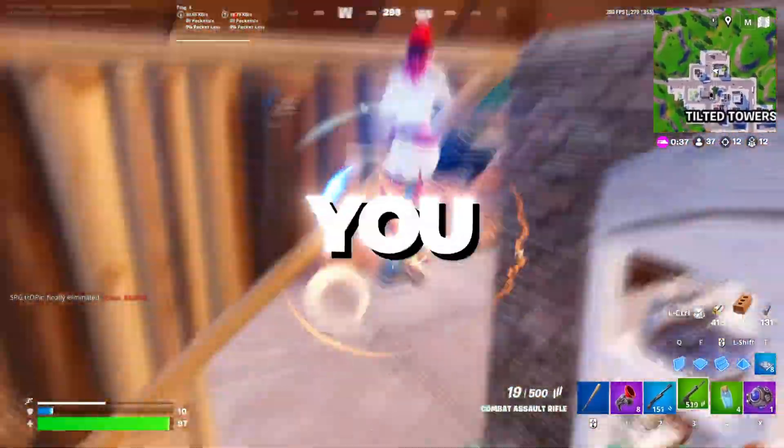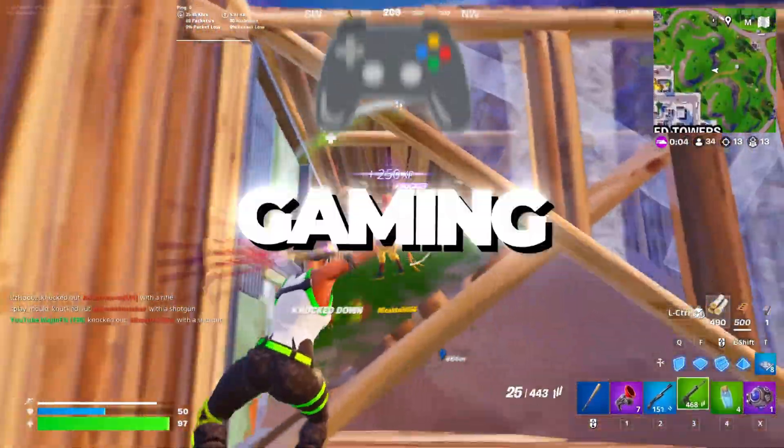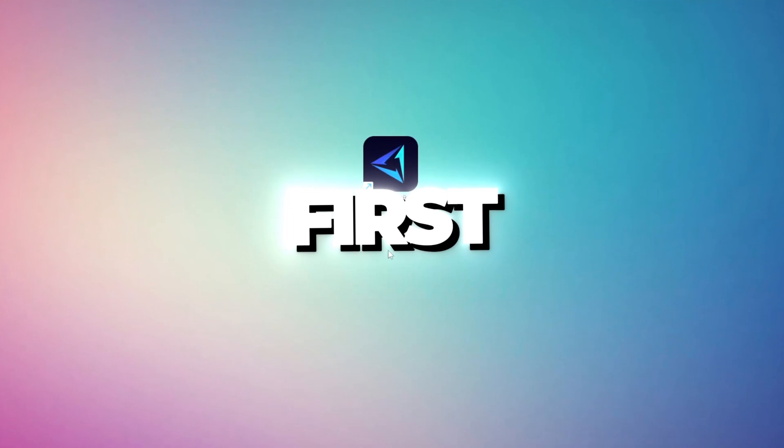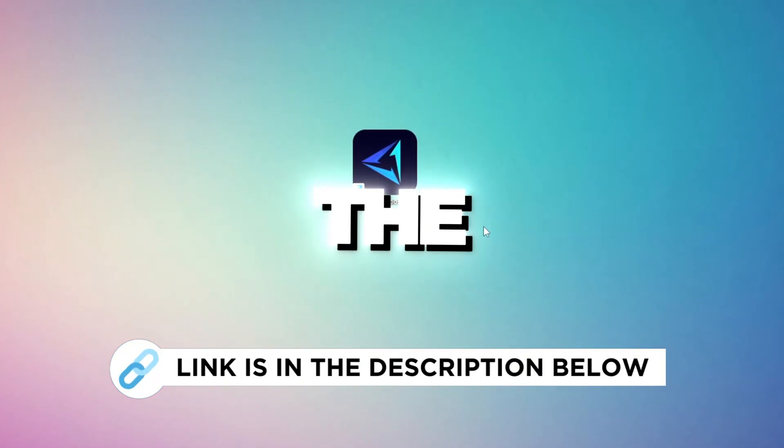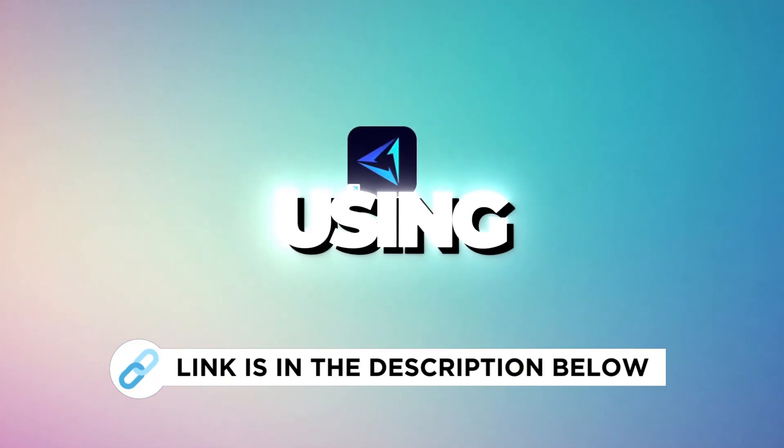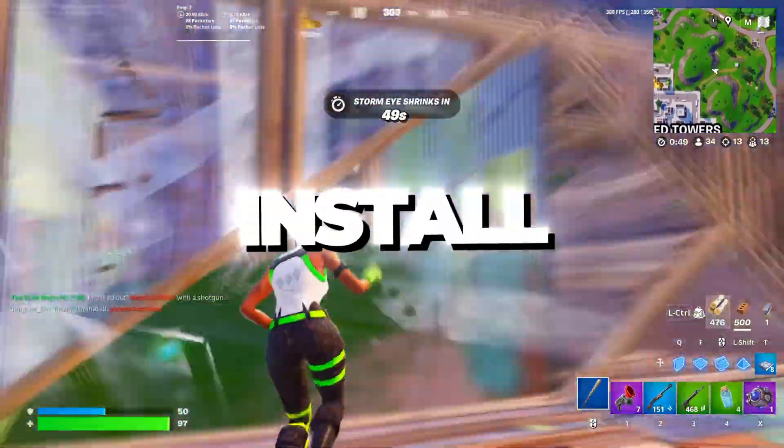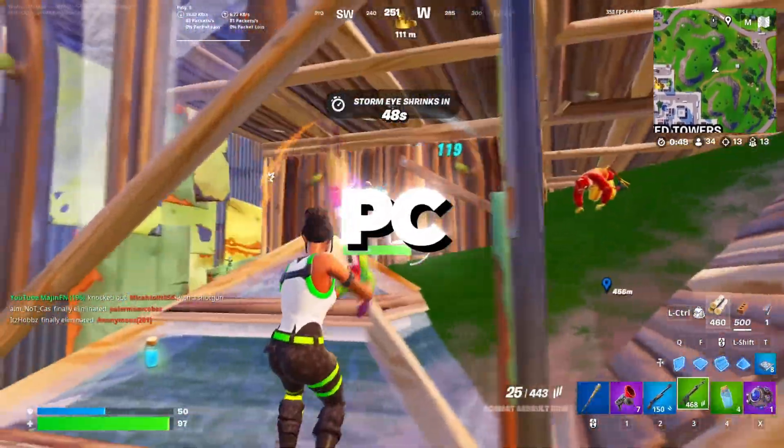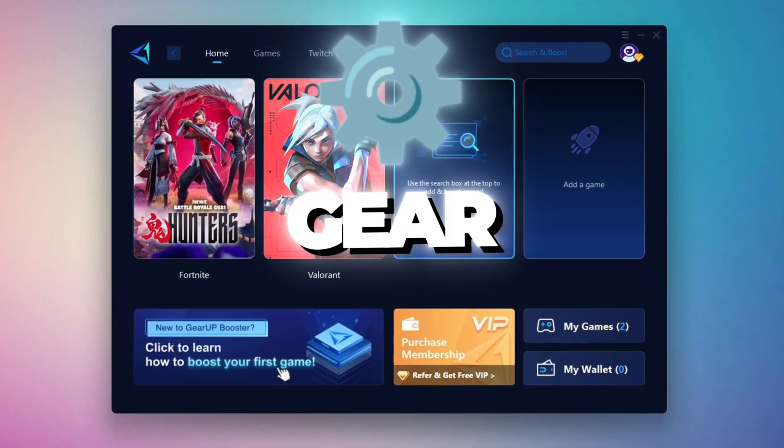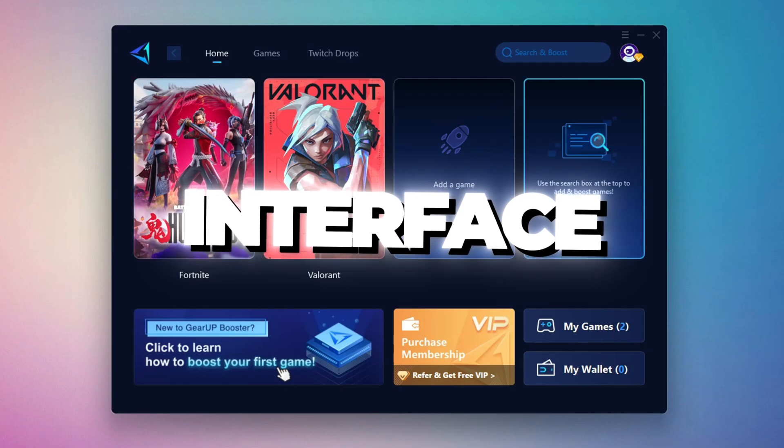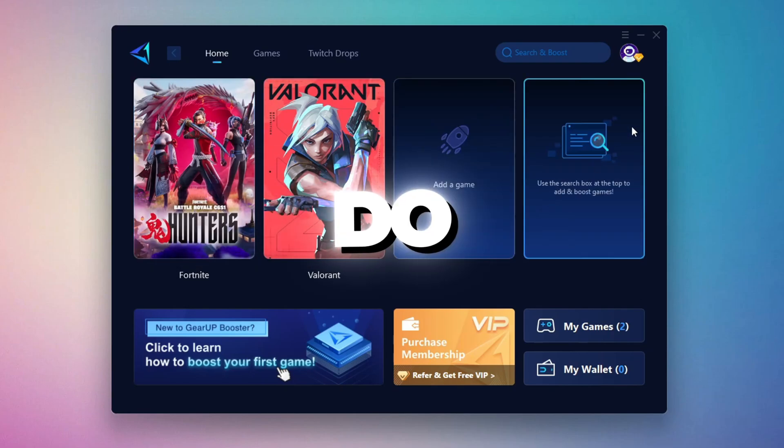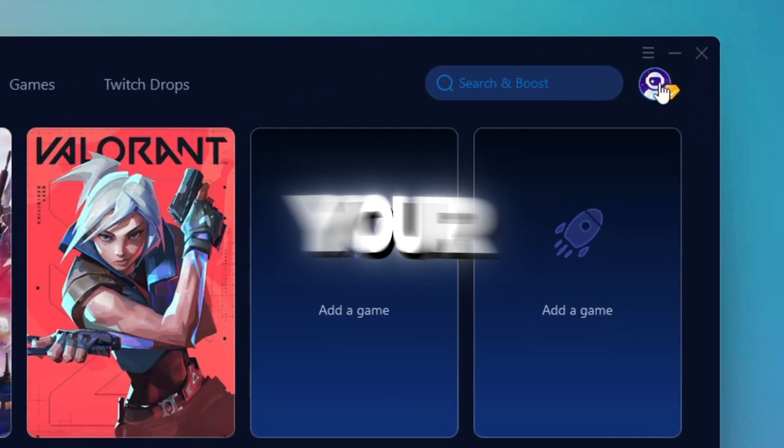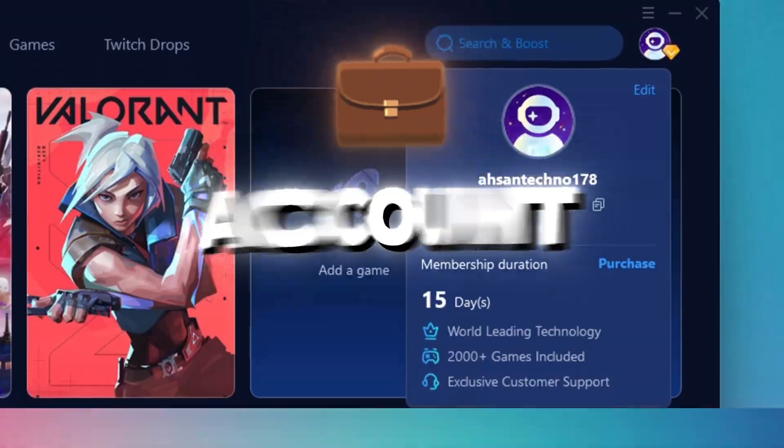In this step, I'm going to show you the best tool to get stable ping while gaming. So first, download the Gear Up Booster tool from the official website using the link in the description. After downloading, install it on your PC. Once installed, you'll see the Gear Up Booster interface. The first thing you'll need to do is log in with your Facebook or Google account.